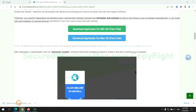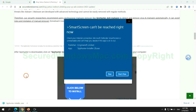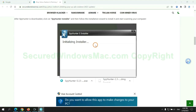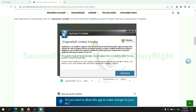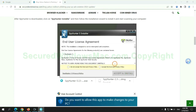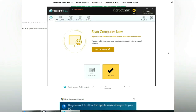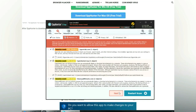Once the download completes, click on the SpyHunter Installer and follow the Installation Wizard to install it. Then click Start Scan Now.